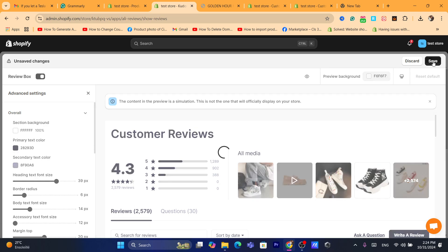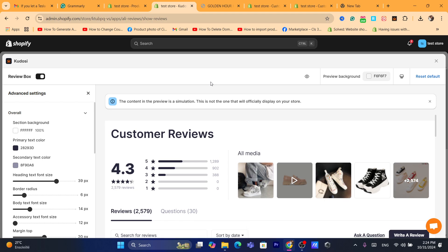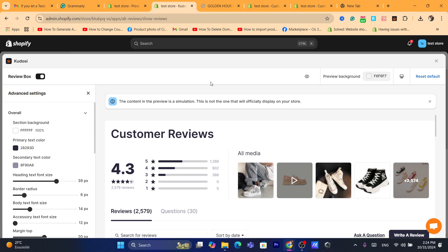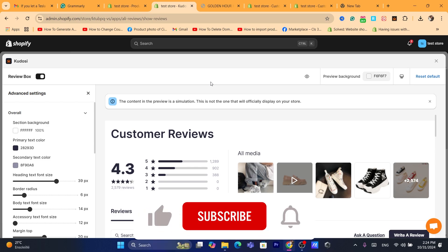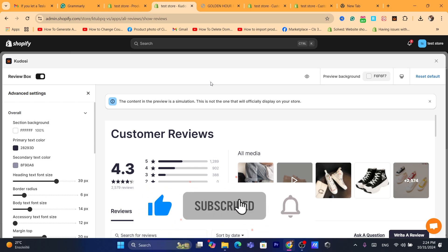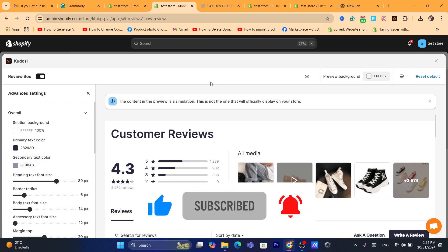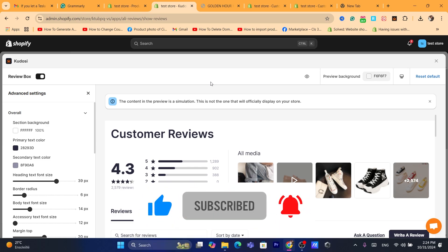Once you're finished, click Save and that's it. Hopefully this video was helpful — if it was, please leave a like and subscribe to the channel. If you need any help, let me know in the comments and I'll reply to every single comment. See you in the next video.